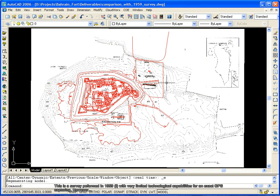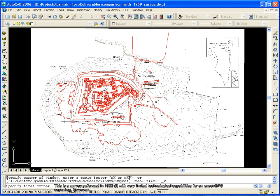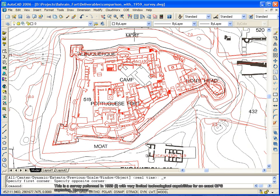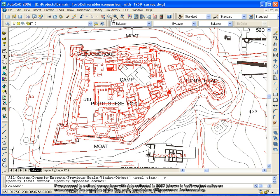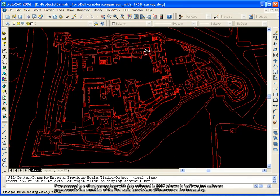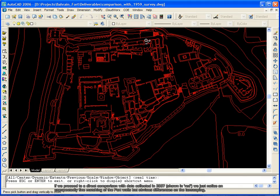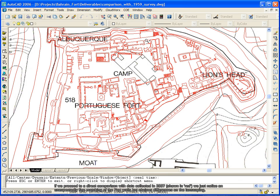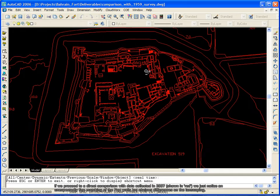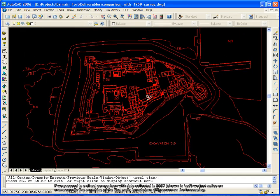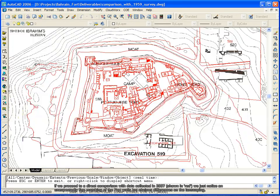A good example here: this is a survey performed in 1959 with very limited technological capabilities for exact GPS capturing. However, if we proceed to a direct comparison with data collected in 2007, shown in red, we just notice an unexpectedly fine matching of the fork walls but obvious differences on the landscaping.